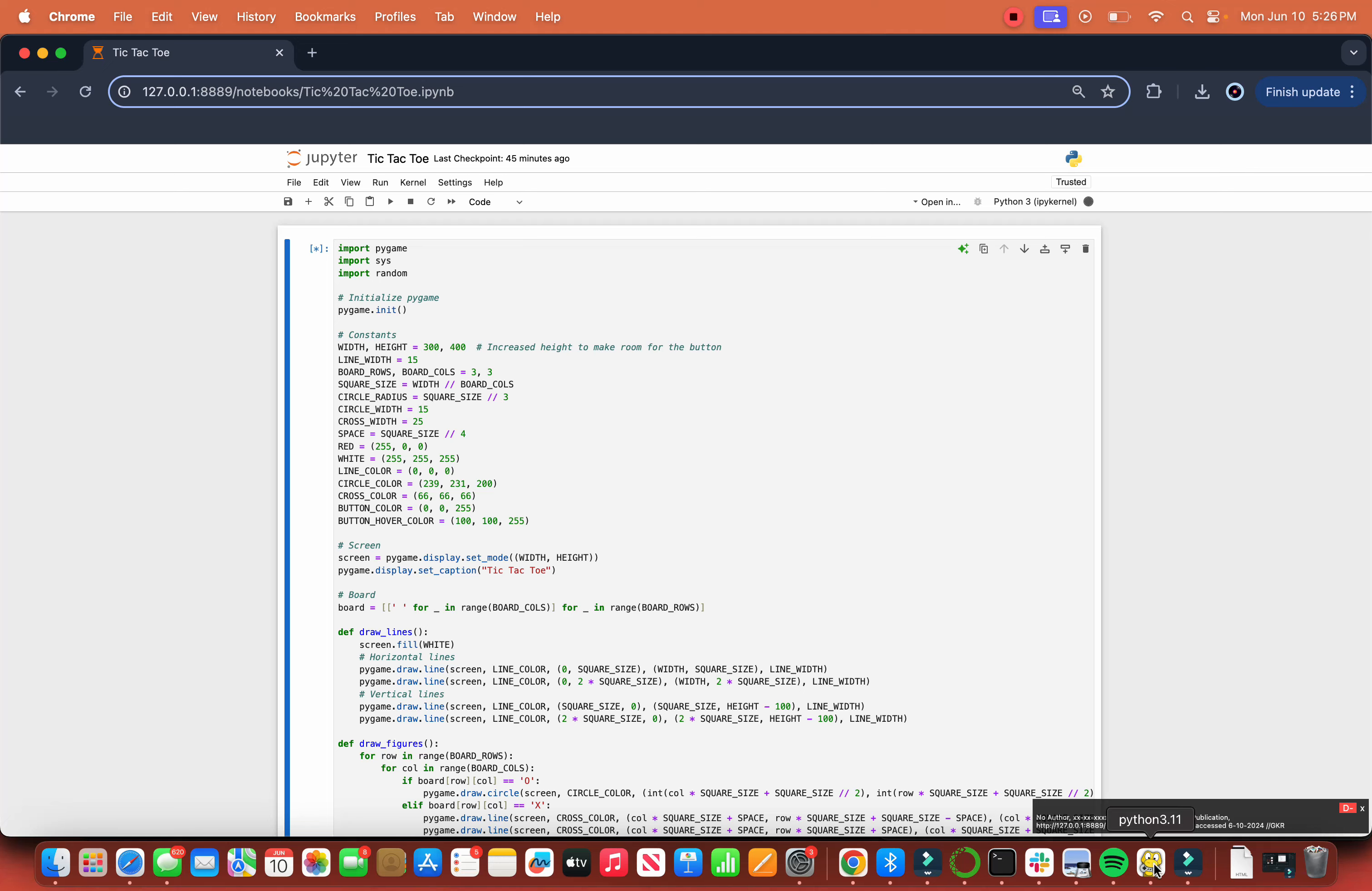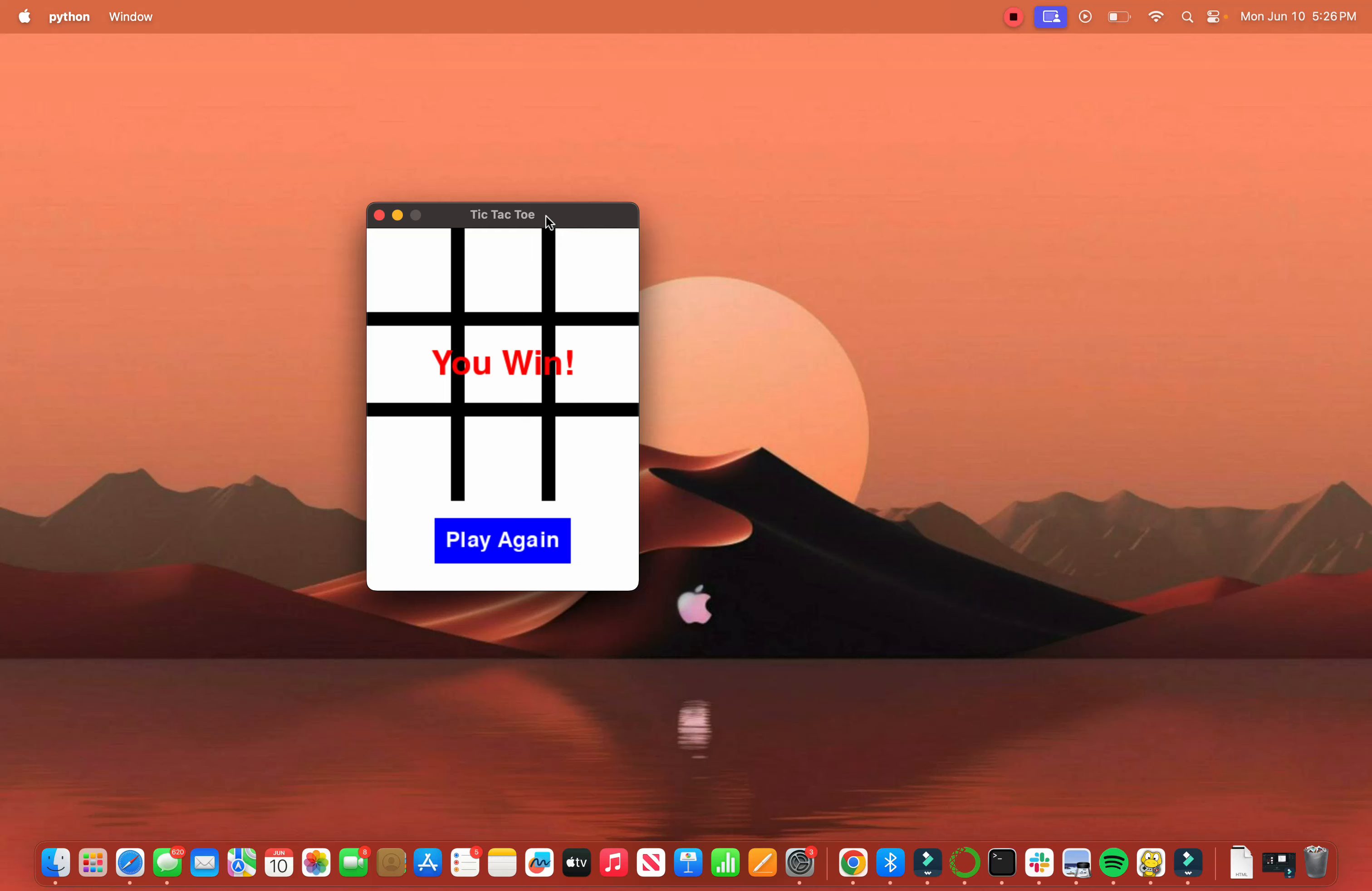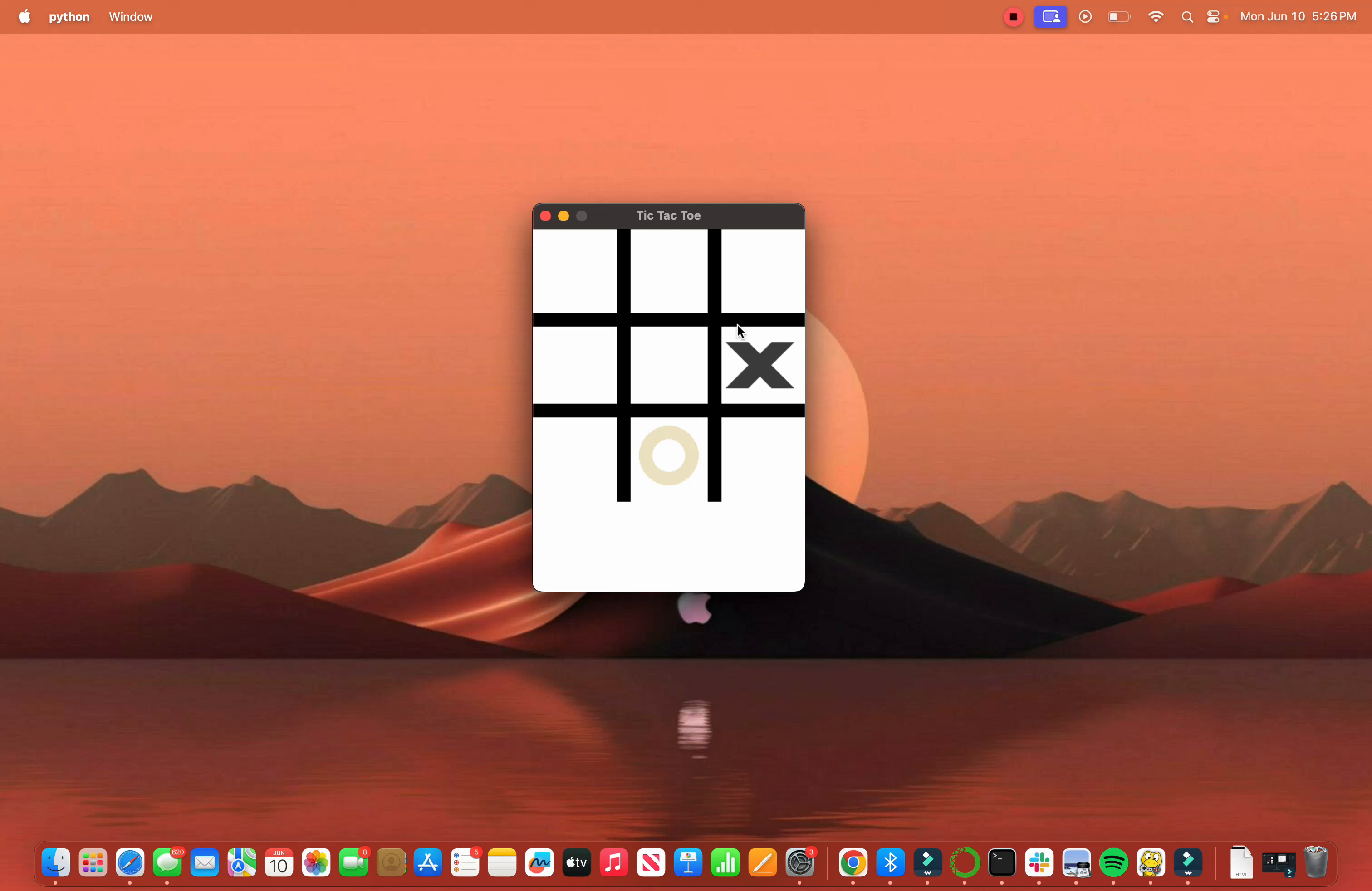So let's just look at the end result real quick. This is the end result we're trying to achieve. We can see that we have a 3x3 grid. When we place an X, the computer places an O. We're going to talk about the distance, the color, and everything.